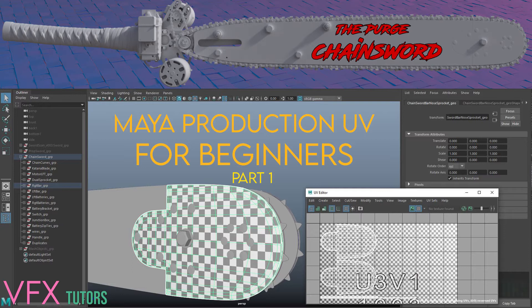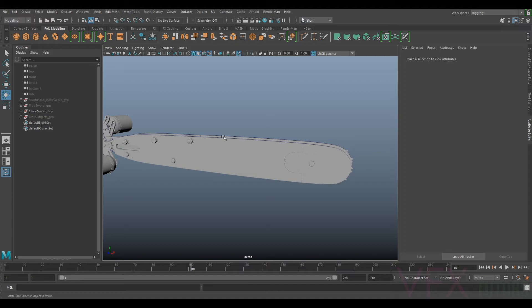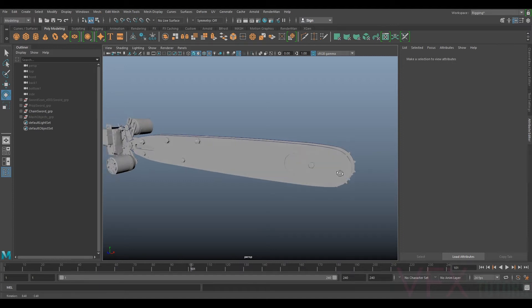Hi and welcome to VFX Tutors. I'm Josh and in this tutorial we're going to be continuing with our chainsaw model and we're going to start with some UV basics.